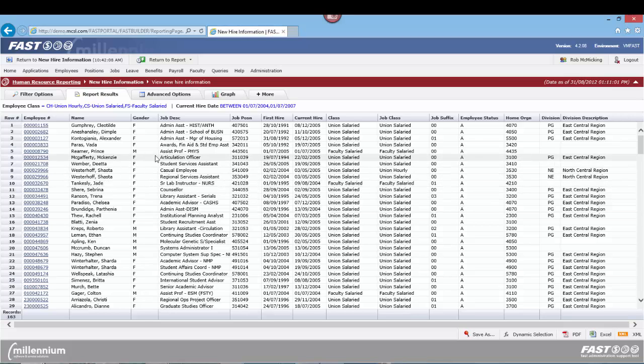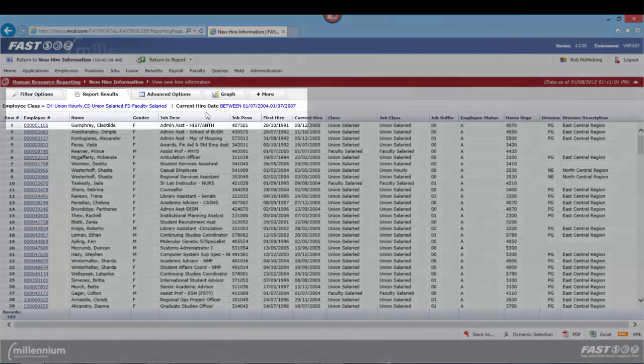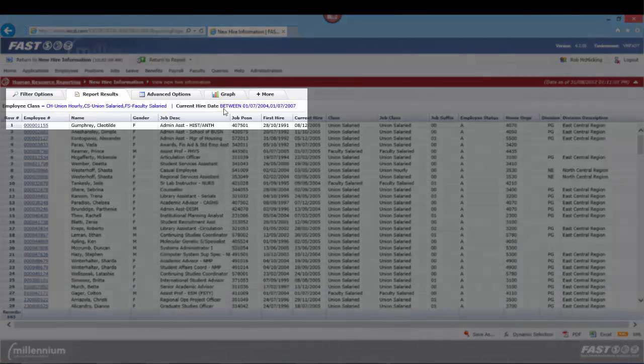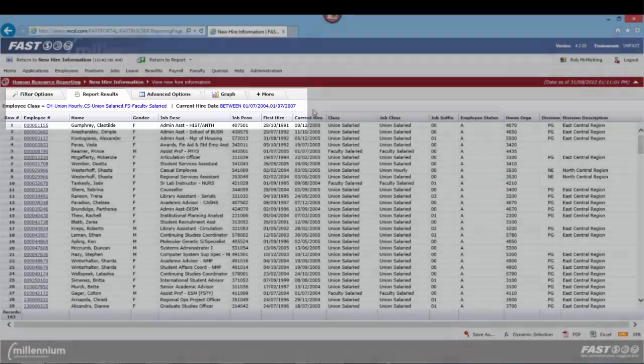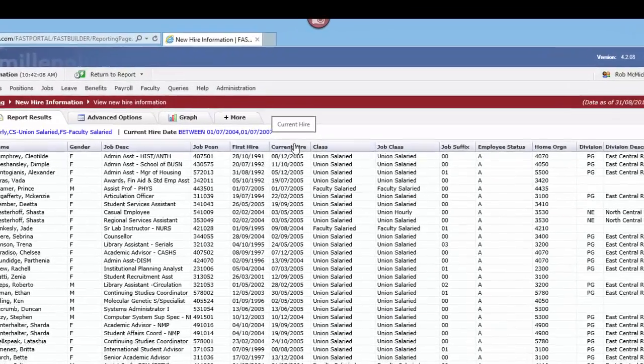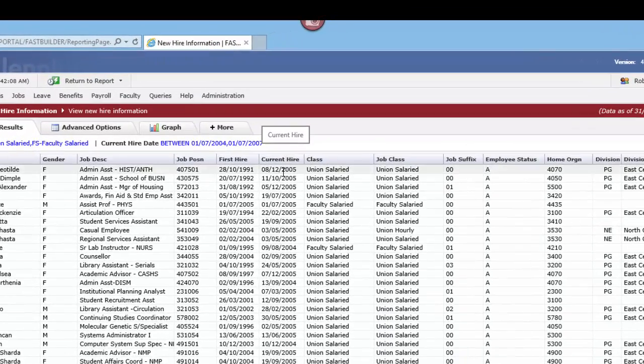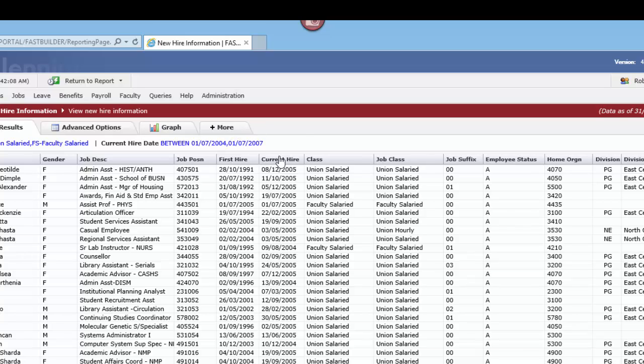What we've now generated is our particular employee classes and current hire date applied to that date range. Now we can actually, if we want to, also sort by current hire date or even potentially by first hire date, really depending on what we're trying to generate here. The way to do that in terms of sorting—we do touch on this in other tutorials, but I'll quickly give you a reminder.